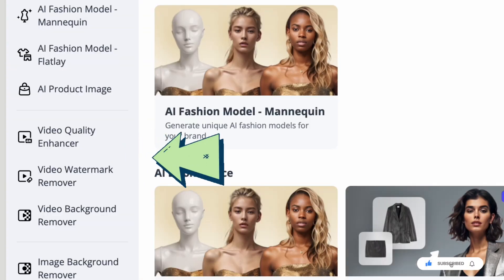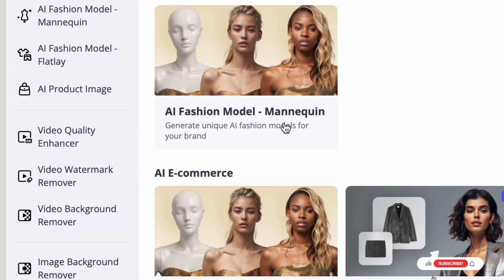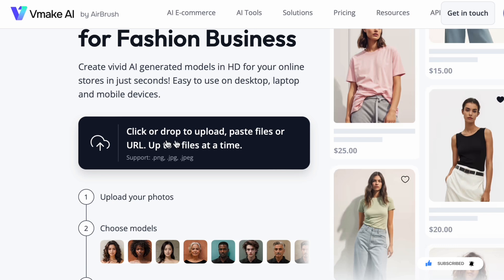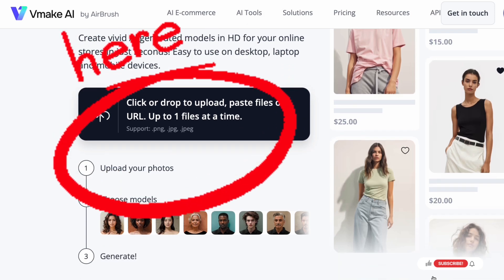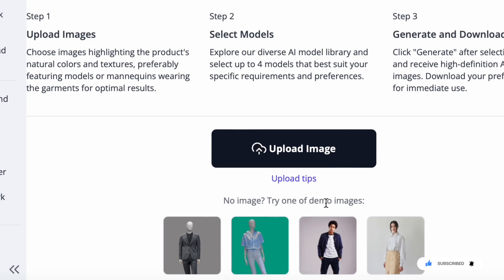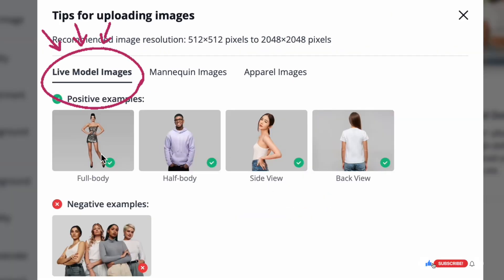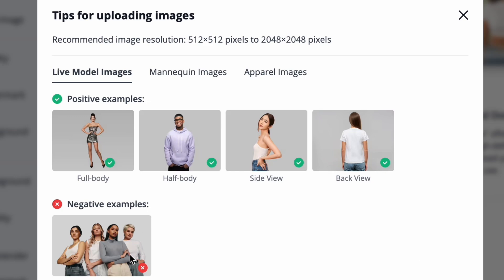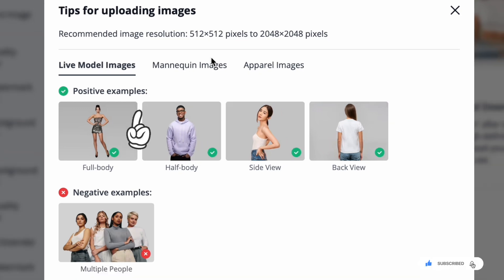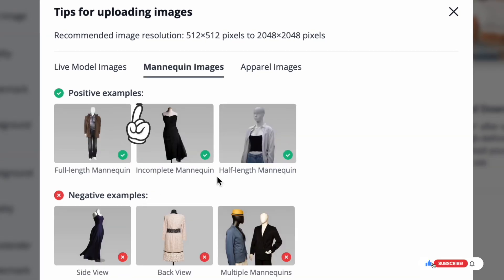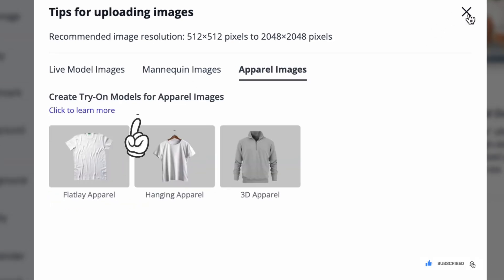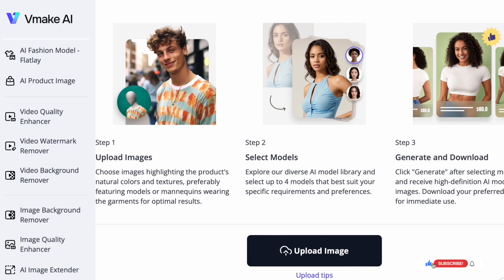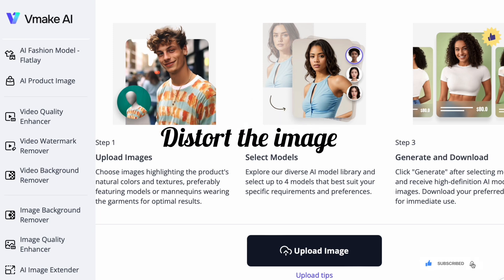The app has several features. To generate an AI model for your fashion business, you can simply upload the image you need. However, there are upload tips you need to take into consideration. For live model images, the image uploaded has to be in this position. For mannequin images, the image has to be in this manner. And for apparel, it has to be in this manner. Uploading any image not in line with the requirements or tips will distort the image.